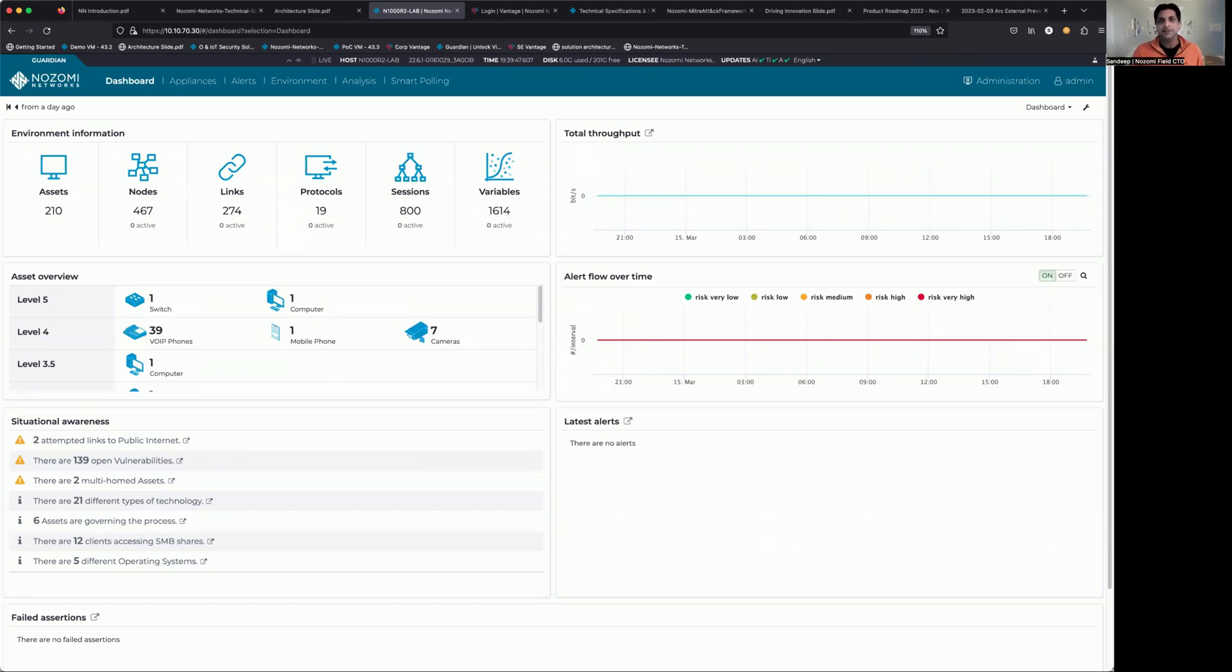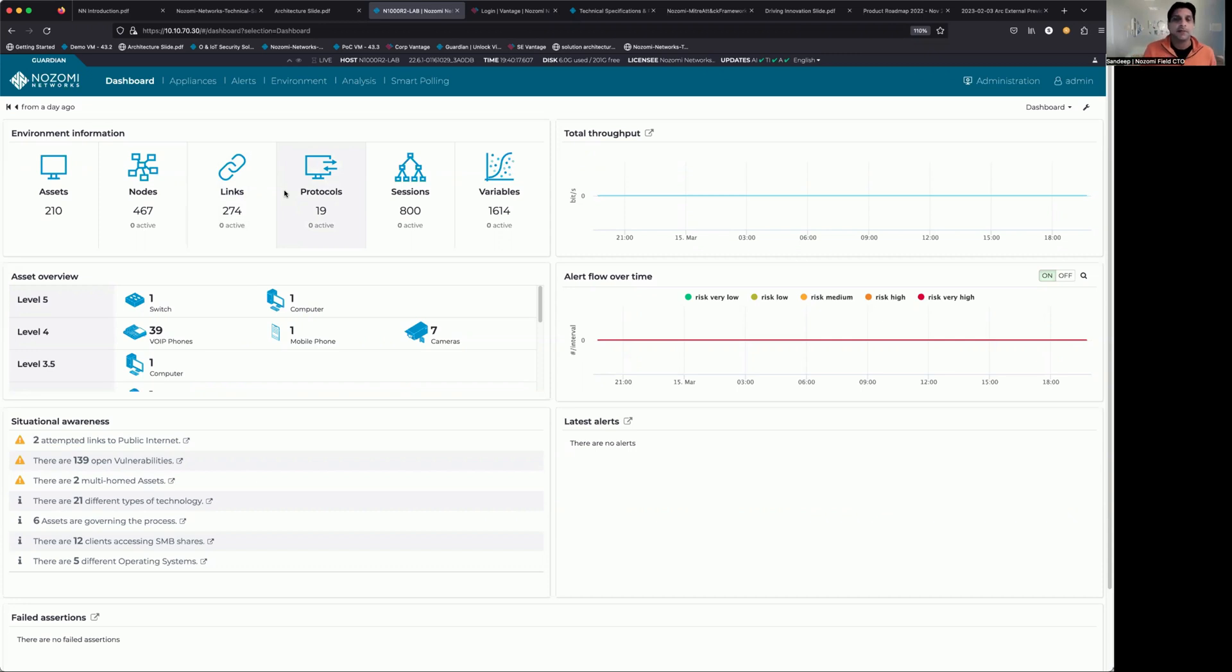Hi folks, Sandeep here with Nozomi Networks. Thanks for tuning in today. We're going to spend the next few minutes talking about how easy it is to generate automated reports from your Guardian.